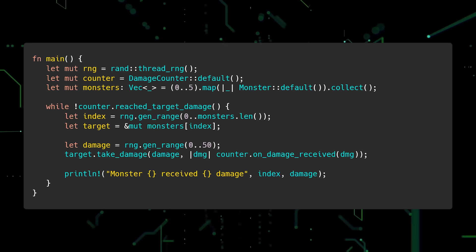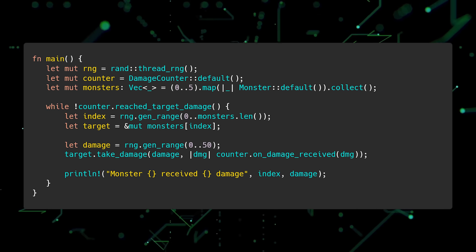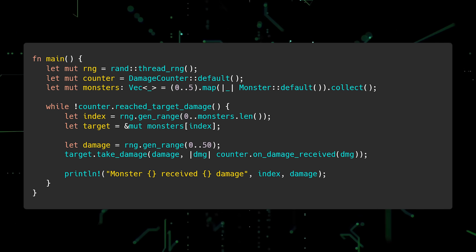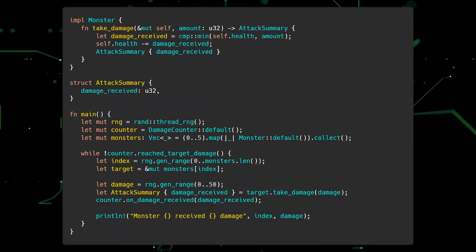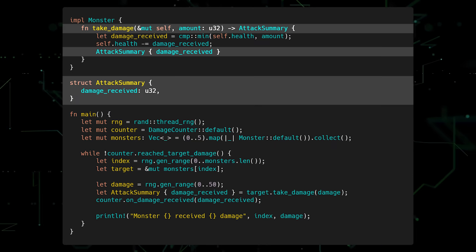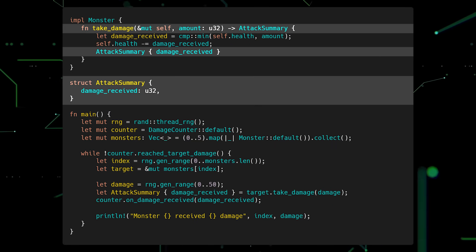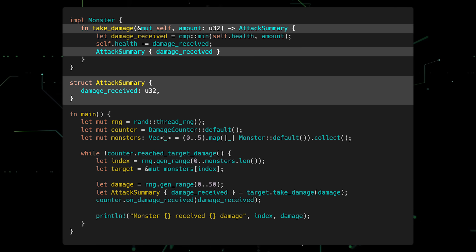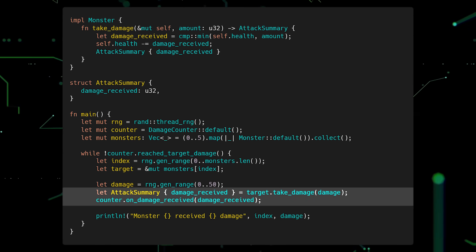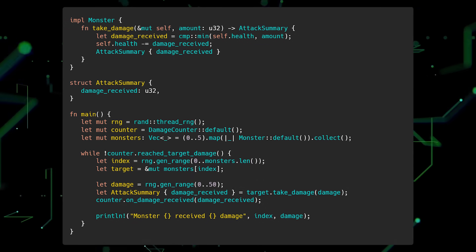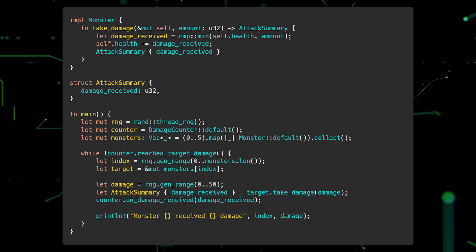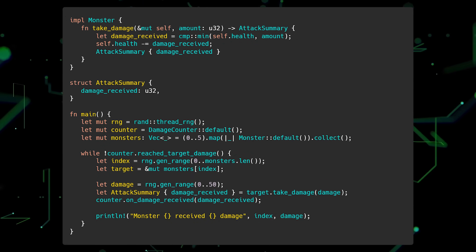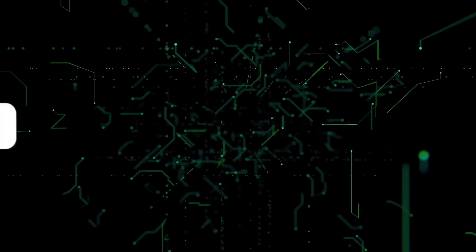For example, instead of storing callbacks in a field in the monster struct, we could have the TakeDamage method take a callback as input. This would get rid of the need for Smart Pointers and simplify the main function. If, however, passing in a callback isn't a good option for your specific use case, there is another approach. Instead of accepting a closure, the TakeDamage method can return a summary of what happened as a result of inflicting damage. Then we can use the summary data to call on damage received. As you can see, programming in Rust requires thinking about how your code is structured and how memory is being used.